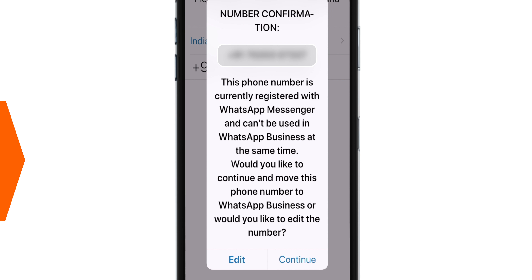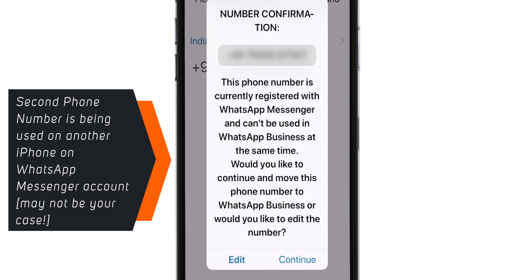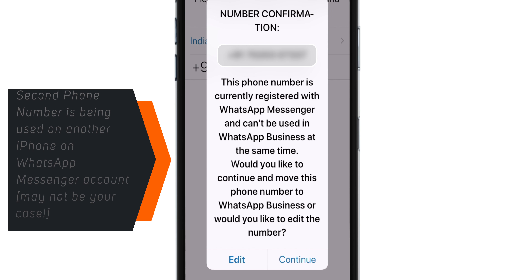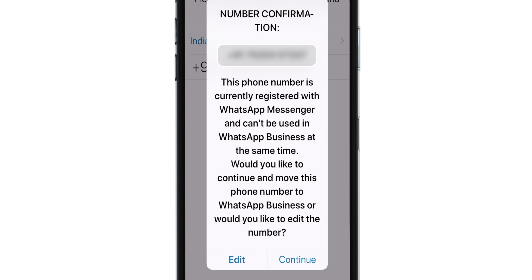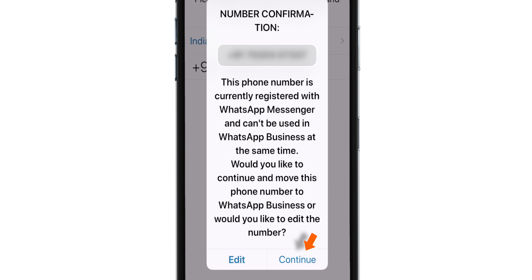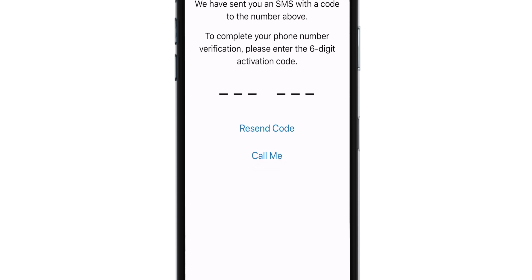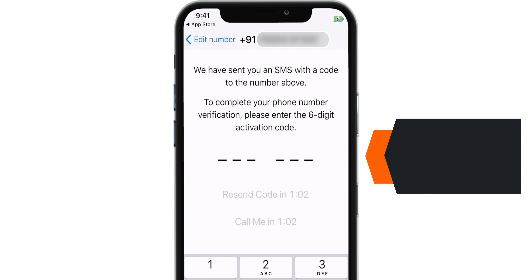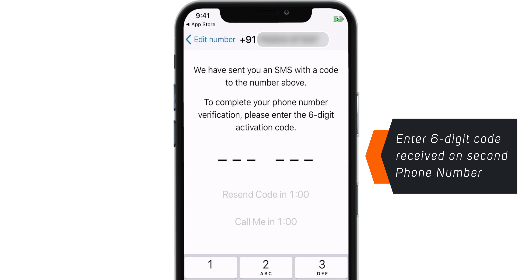Now this second phone number is also being used on another iPhone on normal WhatsApp Messenger. But this time I'm going to hit Continue to convert that normal WhatsApp account to a WhatsApp Business account and transfer that second phone number to my current iPhone, so that I can have two WhatsApp accounts on one iPhone. Now it has sent a 6-digit code to our second phone number.